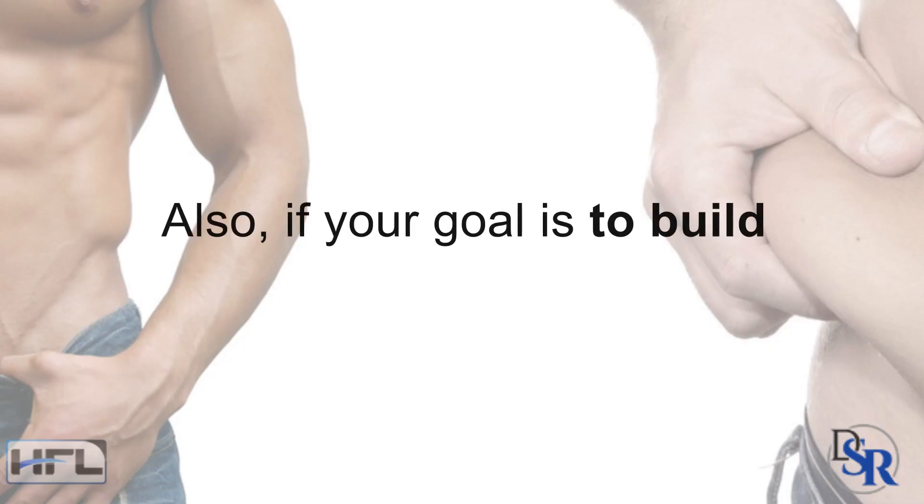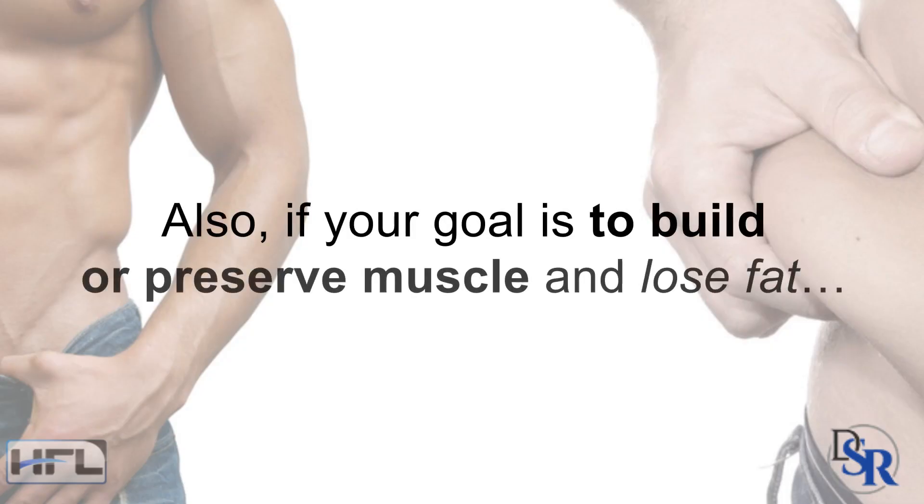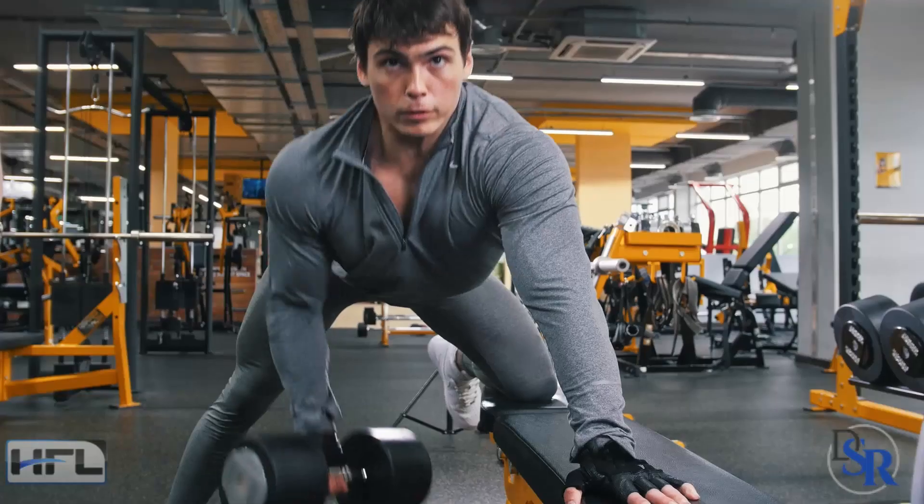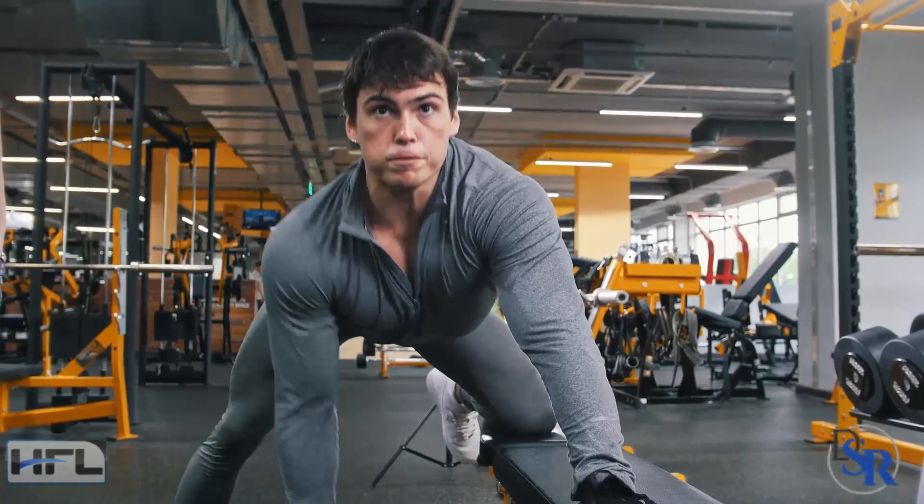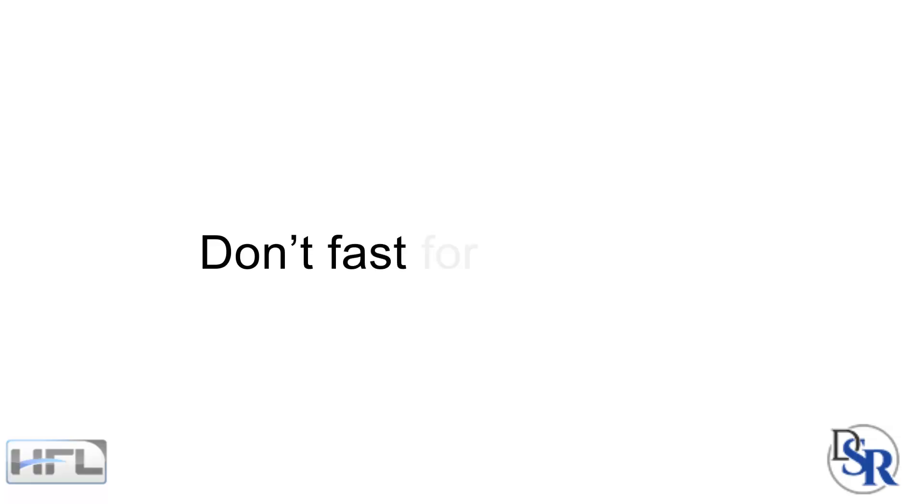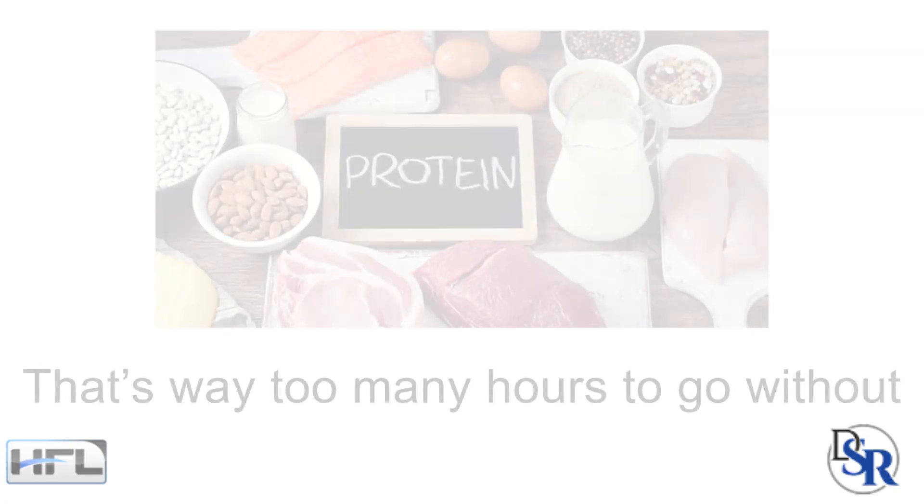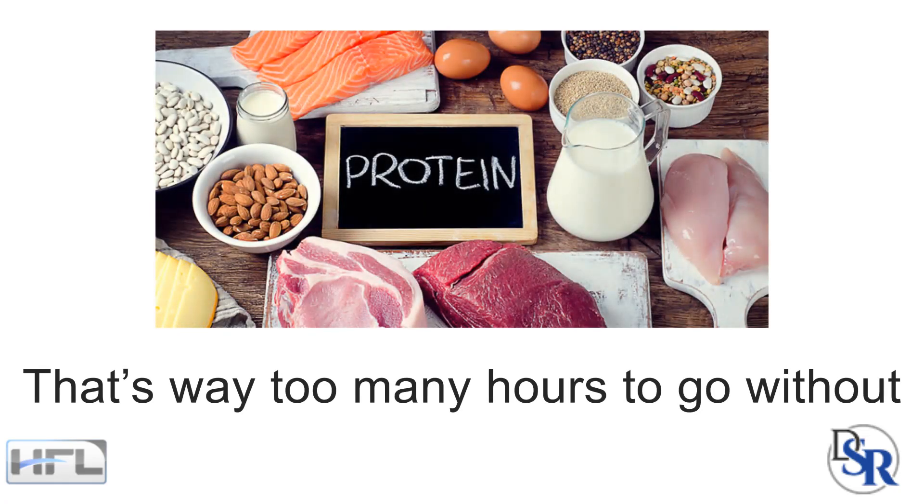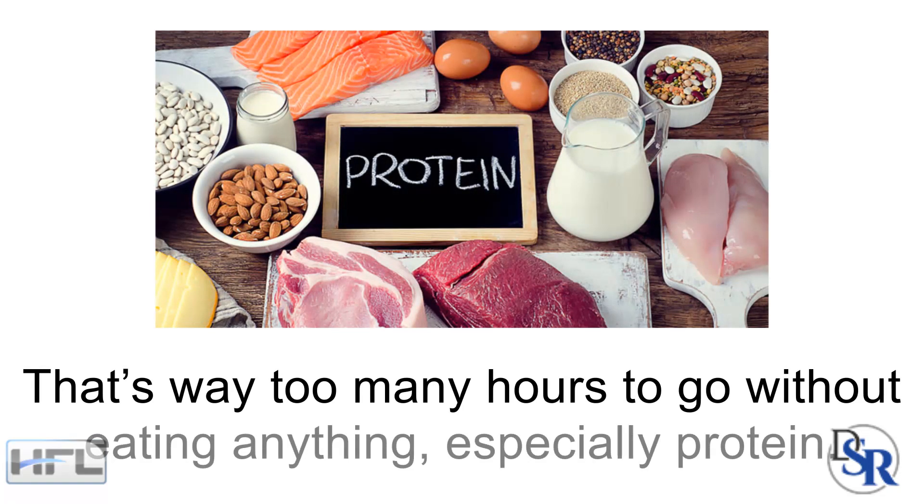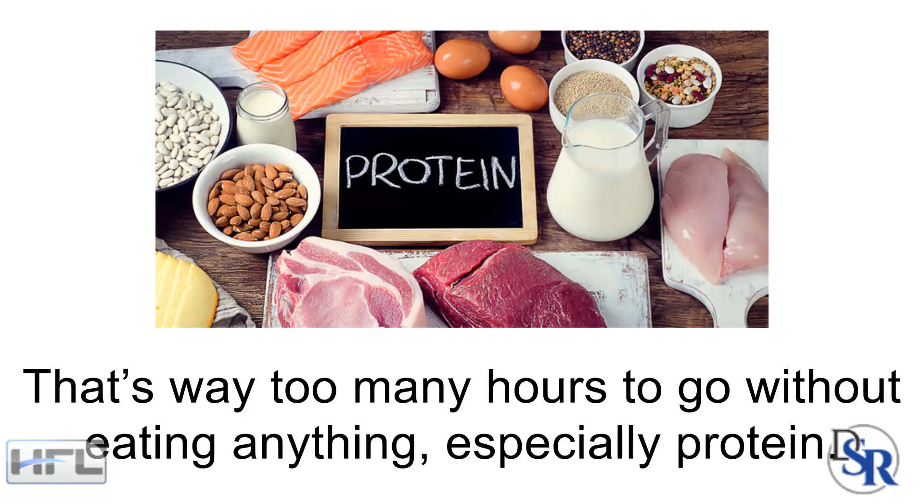If your goal is to build or preserve muscle and lose fat, if you are exercising with weights, please DON'T FAST for 18 plus hours. That's way too many hours to go without eating anything, especially protein.